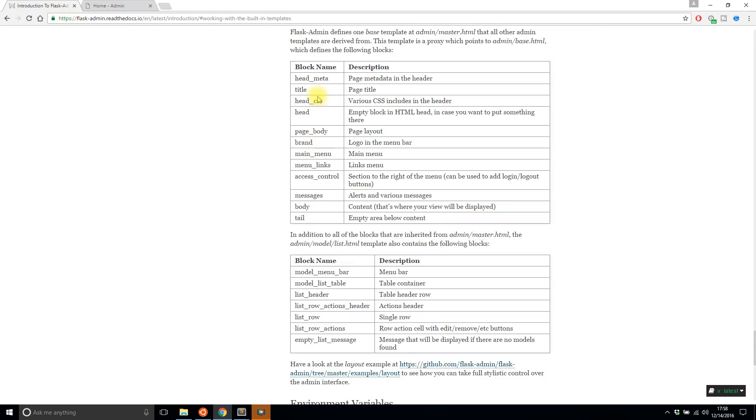So what I want to do now is I want to edit some of the blocks that are in this master.html file. So here are the possibilities here.